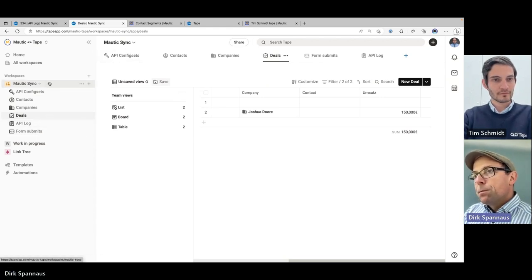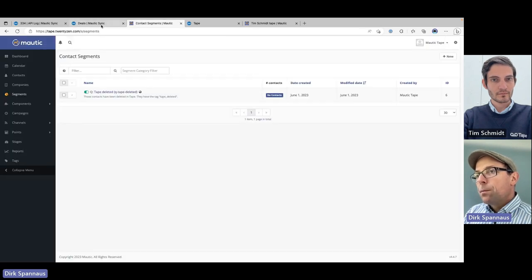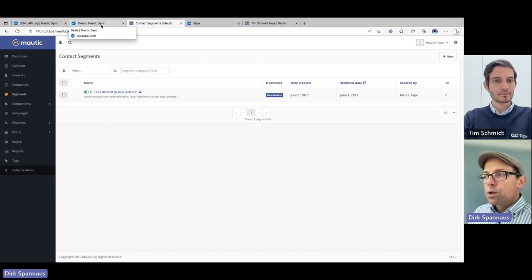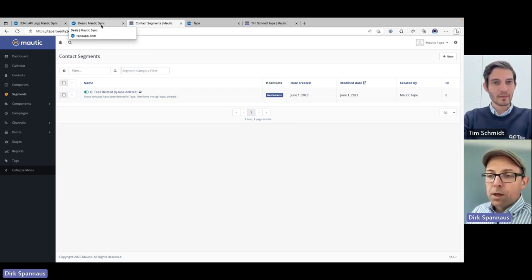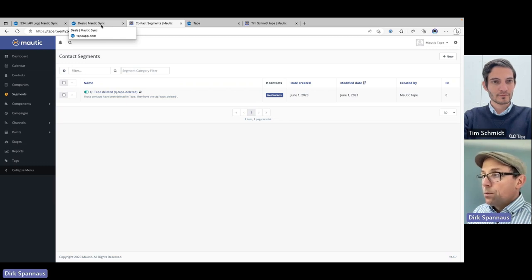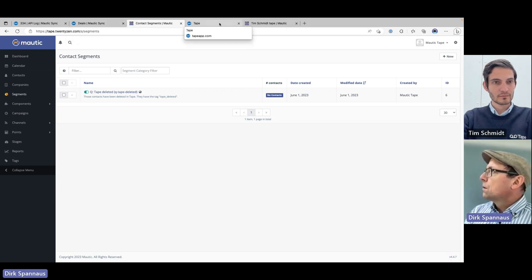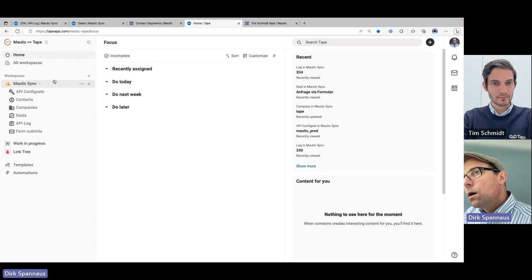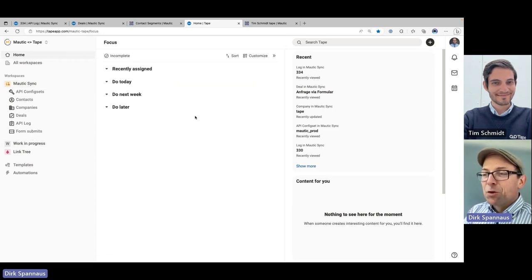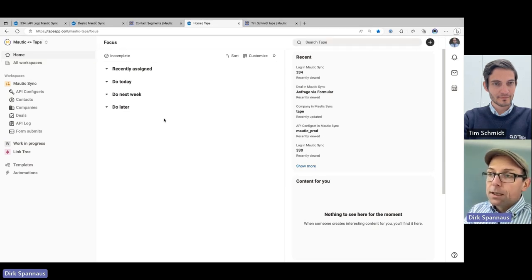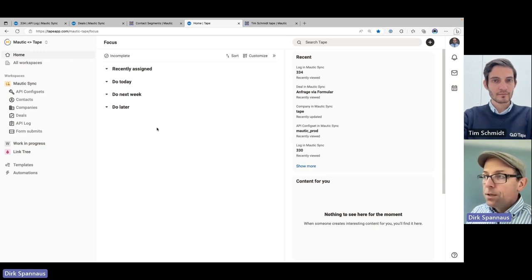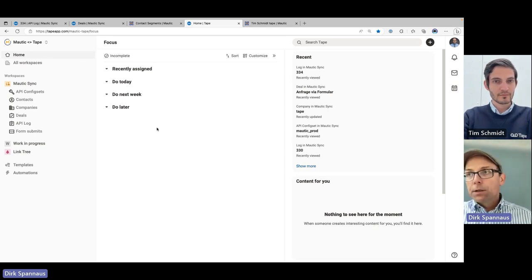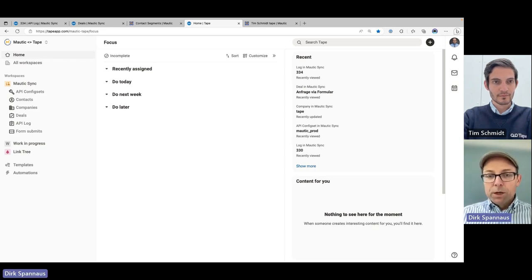That covers how we used Mautic API calls and webhooks with Tape automations working together with Mautic campaigns. Using tags for syncing, we can also put people into segments and campaigns — that's future work. The good thing with Tape receiving webhooks is you can easily imagine receiving Google Ads or Facebook Ad leads and forwarding them directly to your Mautic marketing automation campaign.